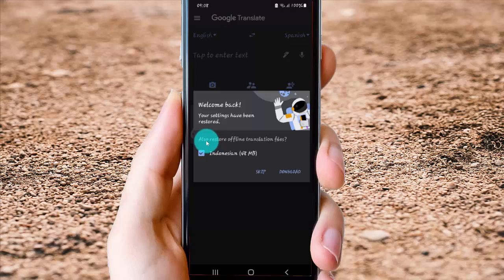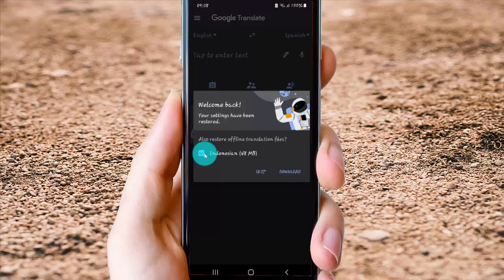You can also restore or upload translation file, you can restart or skip.